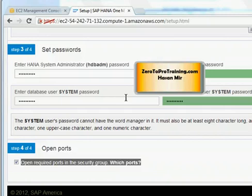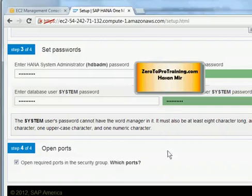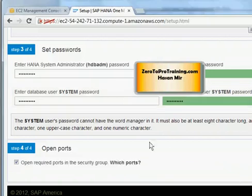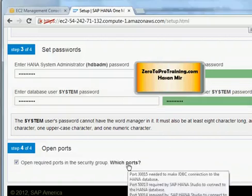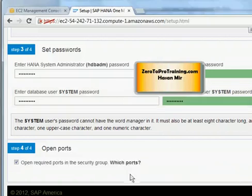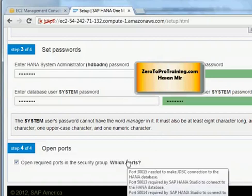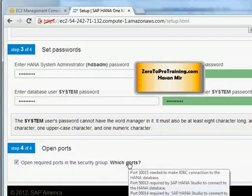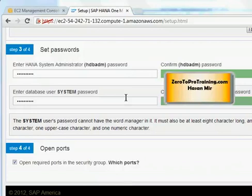Necessary ports have to be opened for that to work. If I take my mouse to which port, you can see port 30015 has to be opened for JDBC connection to the database. HANA studio will be using two ports 50013 and 50014. For the HTTP request through the browser, port 8000 has to be opened. When we created the SAP HANA one instance, when we created this virtual machine, a default security group was created as well.